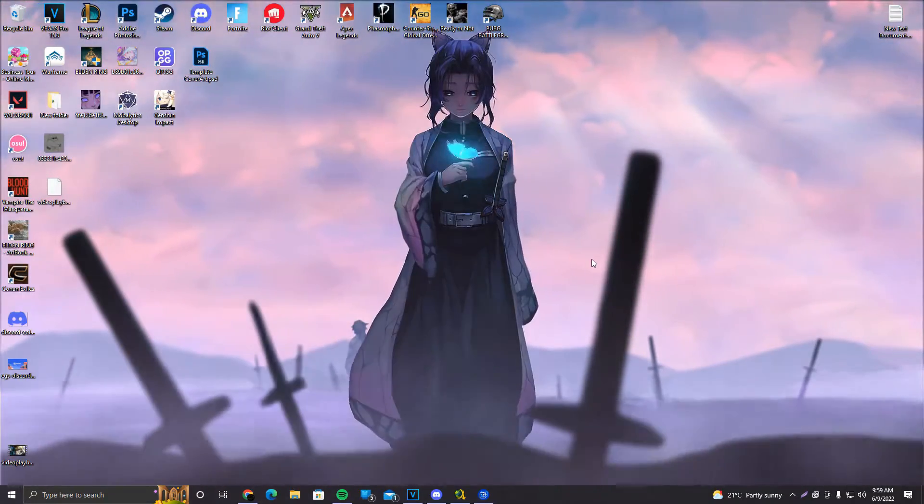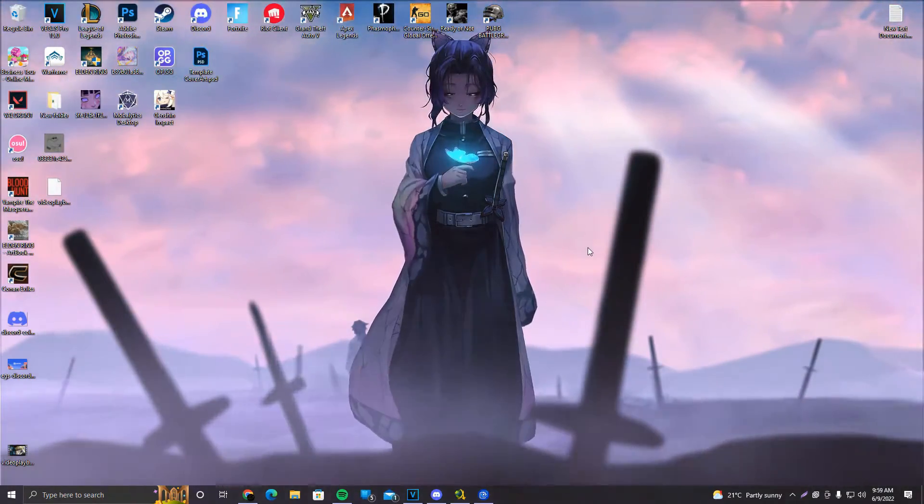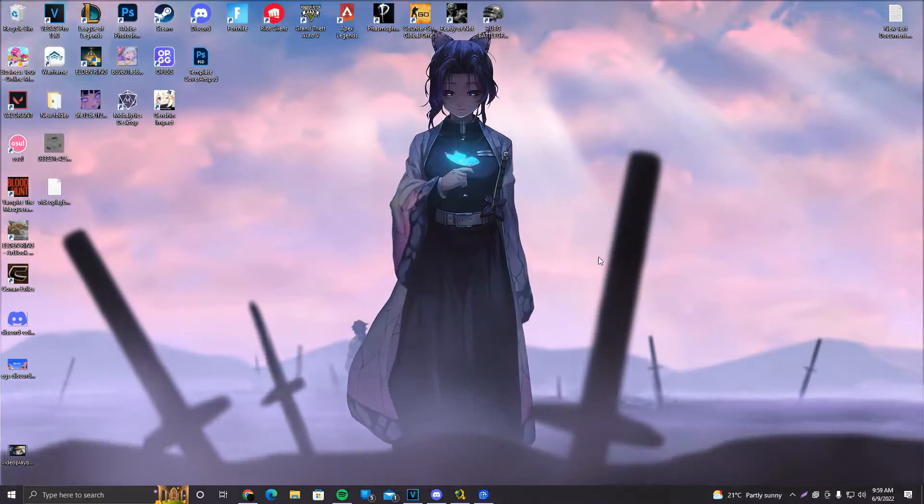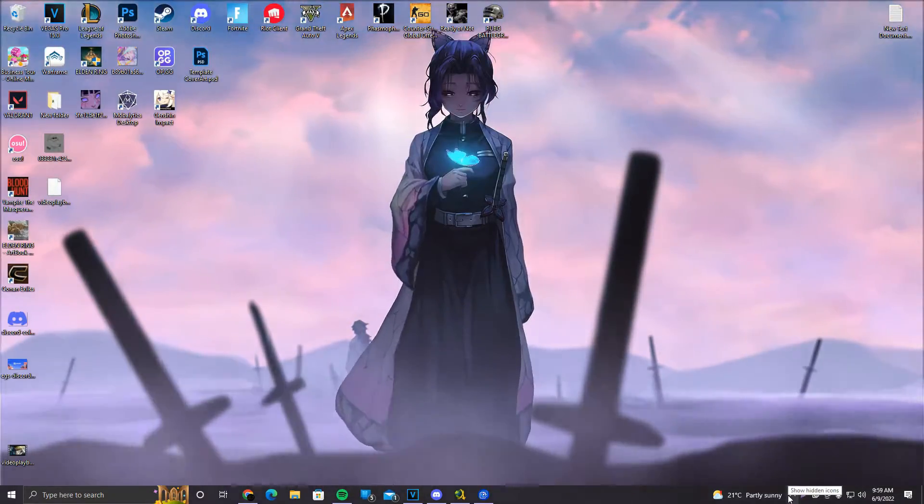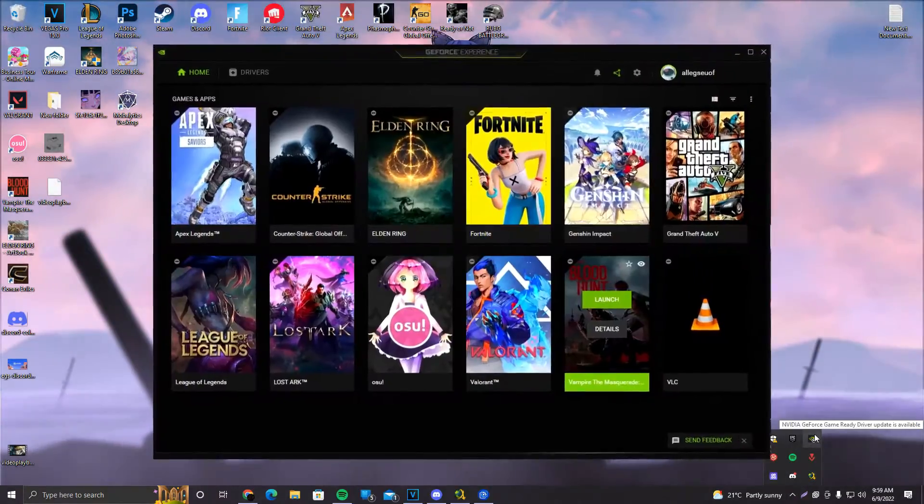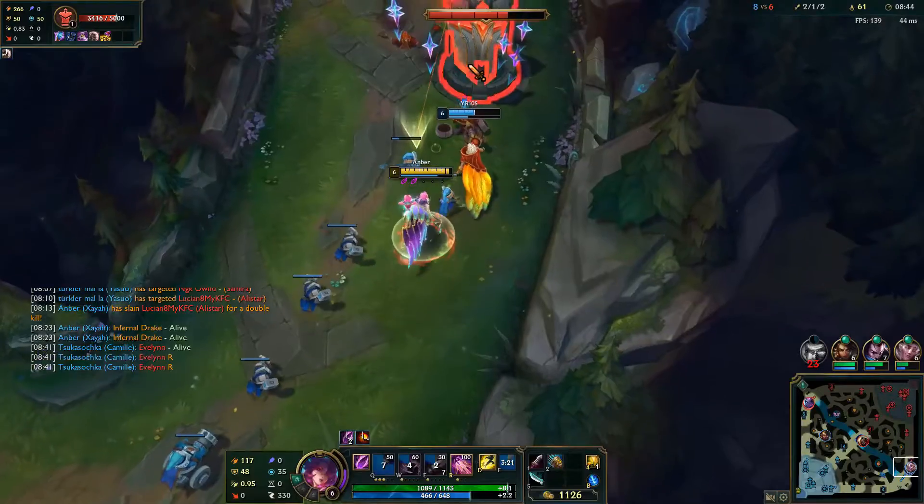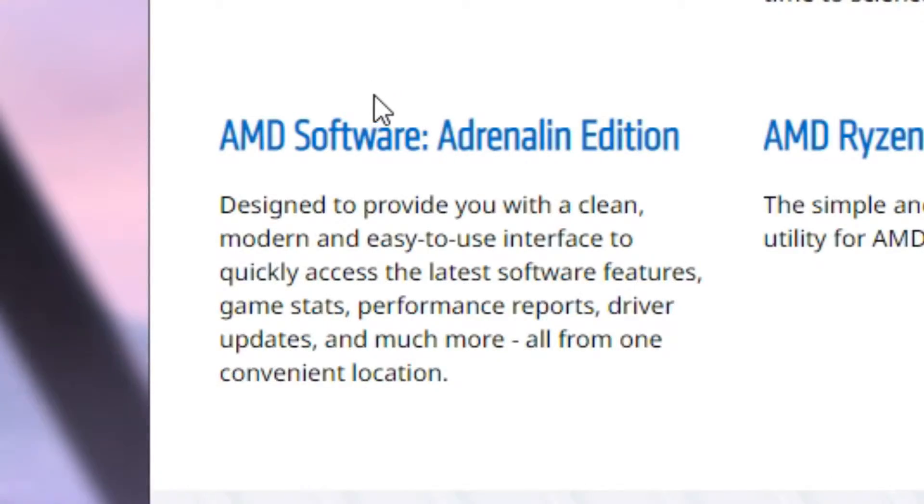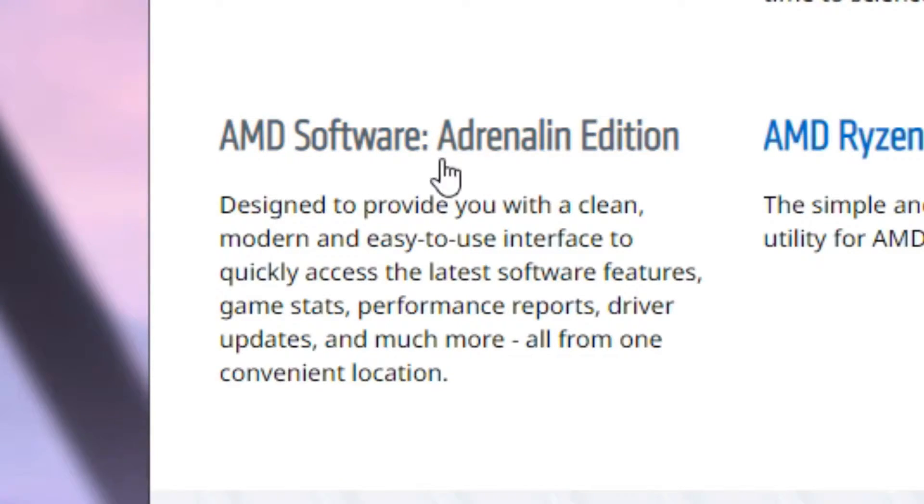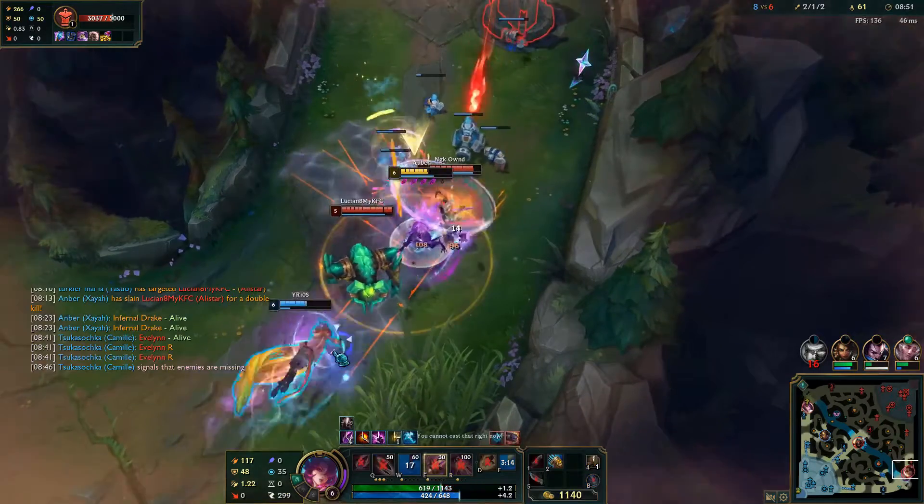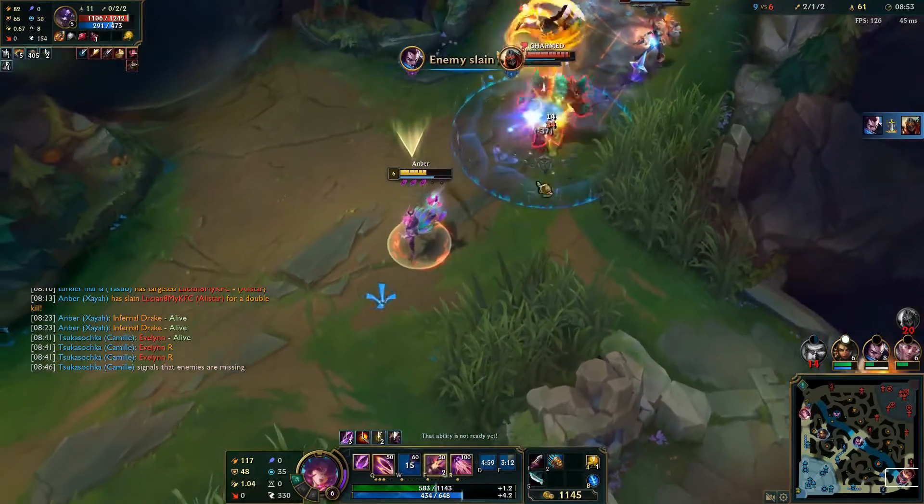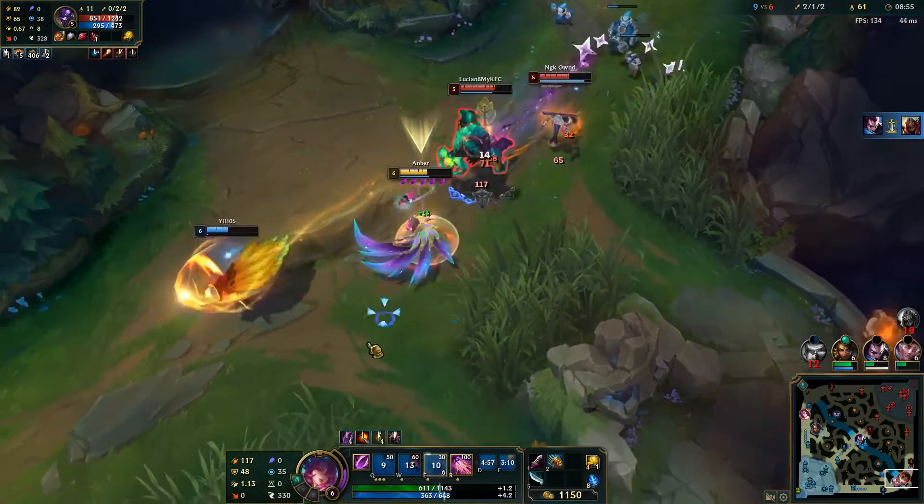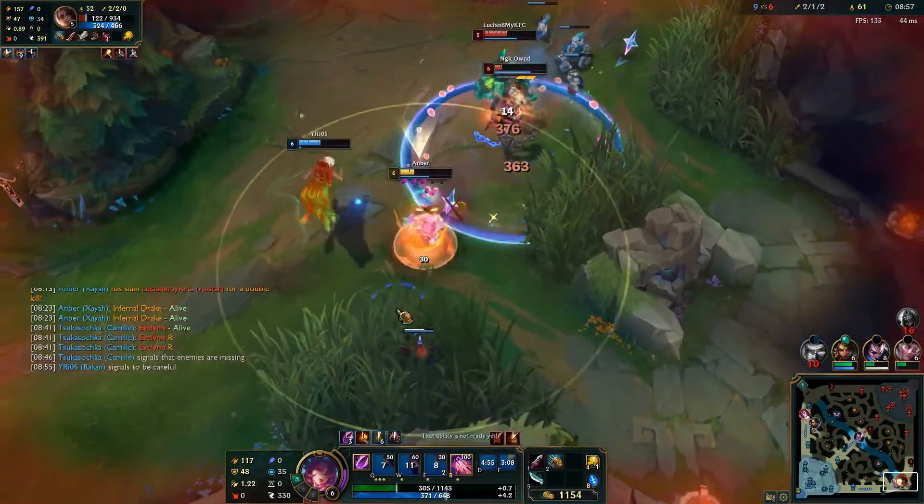After that, what we want to do is update our GPU drivers. The way you update your GPU drivers is, for example, if you have Nvidia, make sure to download Nvidia GeForce Experience. If you have AMD, make sure to download AMD Software Adrenaline Edition. That's it. So yeah, make sure to download that. Sorry for the background noise. My cats are playing with a freaking shopping bag.